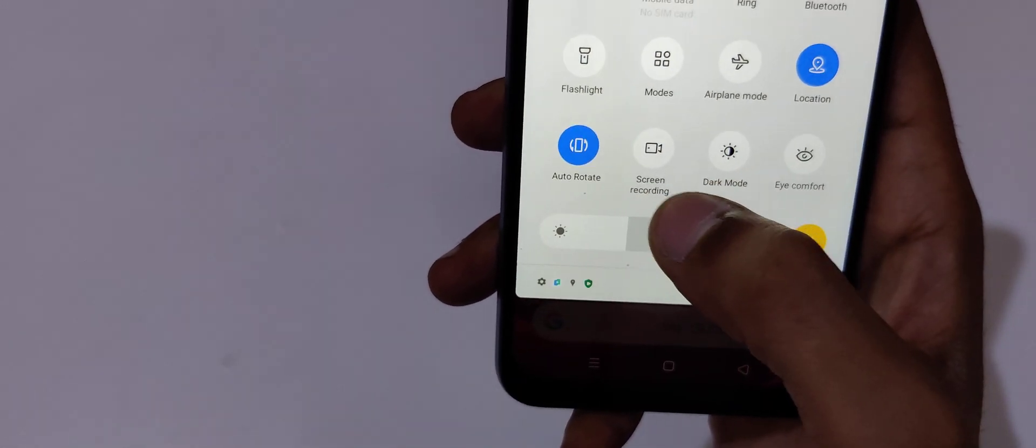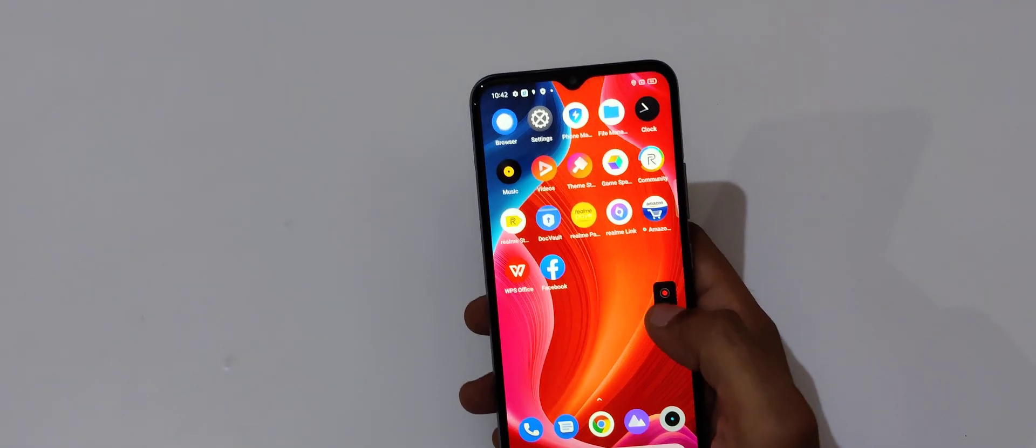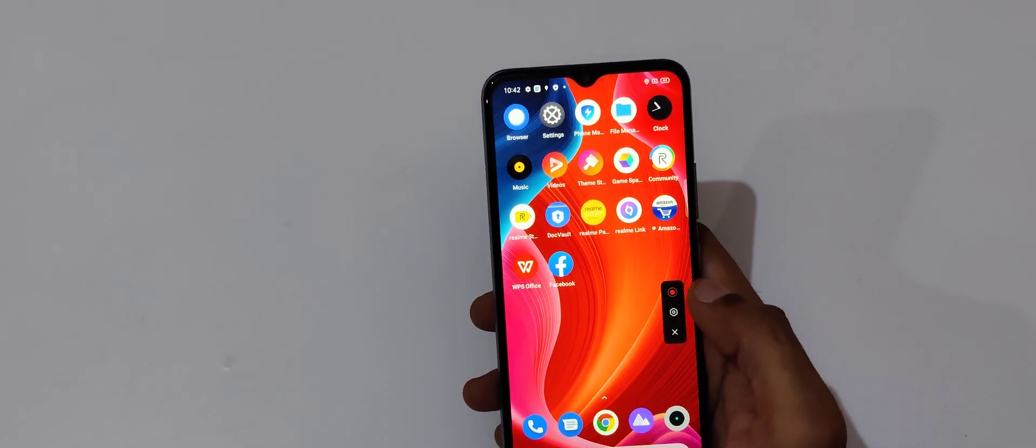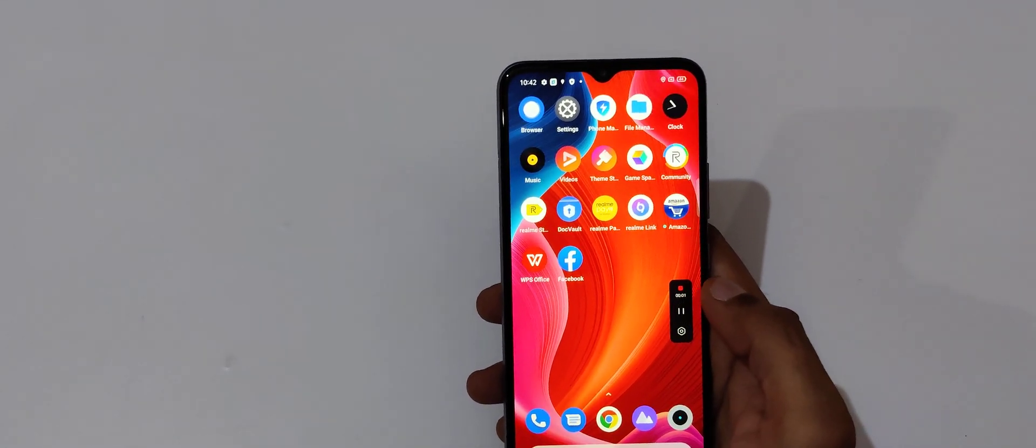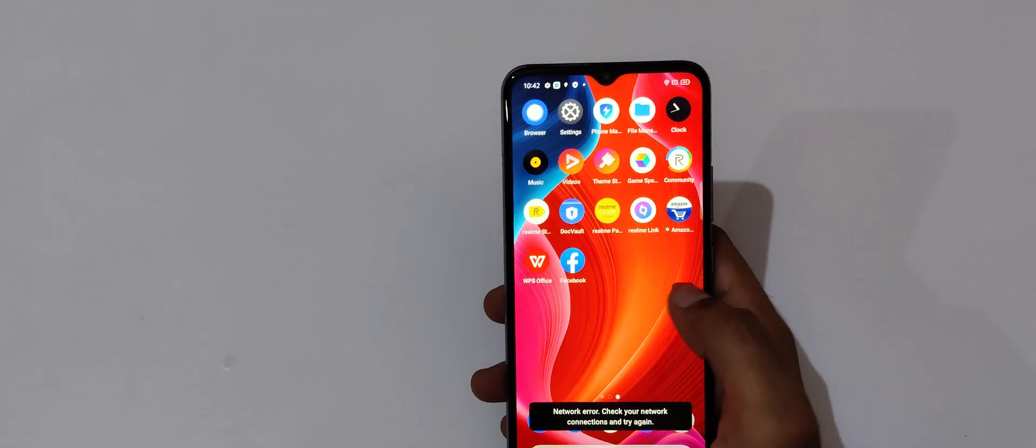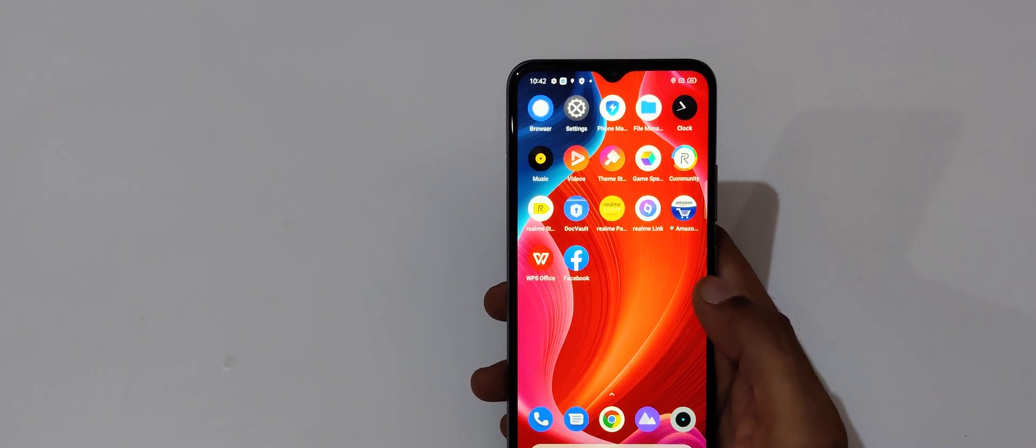The other method is if we slide from top, we also get the screen recording feature over there. You can see screen recording. Tap over here and now again tap over here to record the screen, and now tap on it to close it.